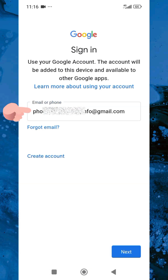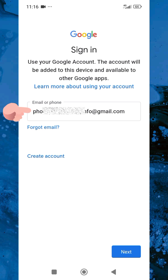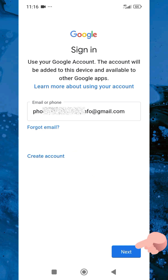Now you can see I've entered the email address of the Google account I want to add to this mobile device. In case you don't have a Google account, you can go ahead and tap on 'Create account' to create one. Let me tap on Next.